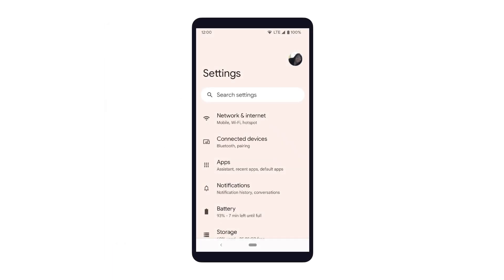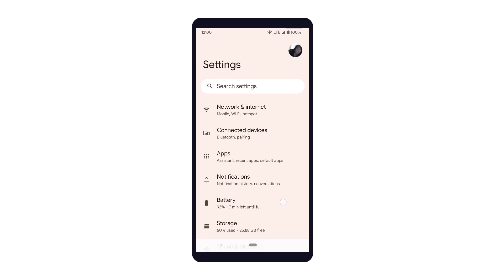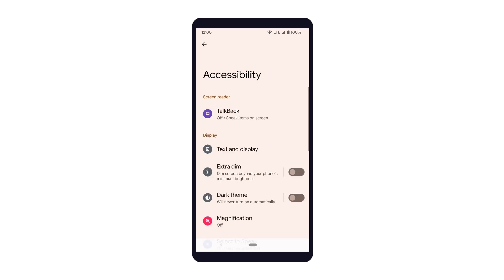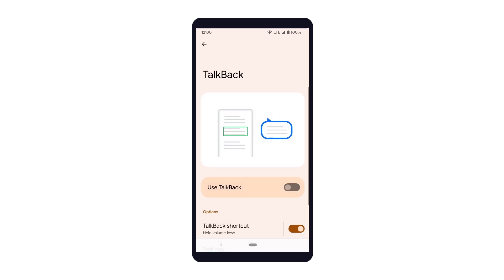One of the ways to turn on TalkBack is through the Settings app. On your device, open the Settings app. In the Settings app, navigate to the Accessibility section and find the TalkBack option. Once you're inside the TalkBack settings, you can turn Use TalkBack to On or Off.